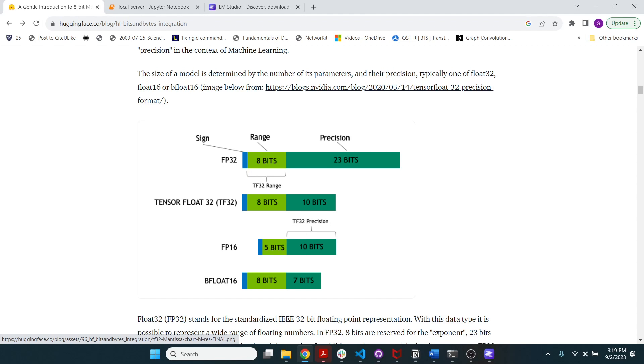And basically, if the number is an FP16, that's half the memory footprint as an FP32. So in general, the way the scaling goes is that an FP32 model would have memory equivalent of four times the number of billion parameters in GB.